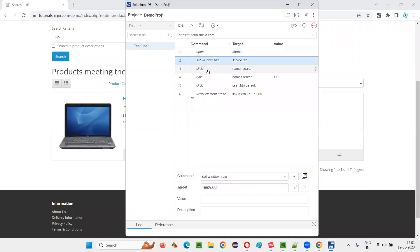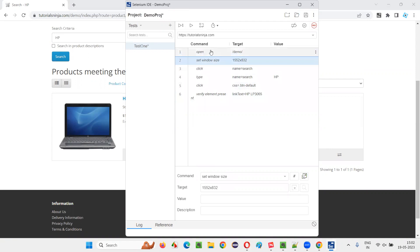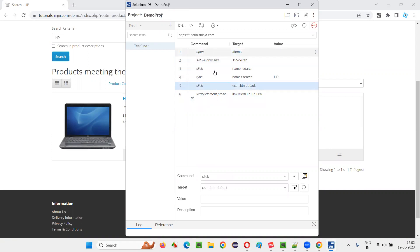This created automation script is in which language? It is with the help of Selenium IDE command, the script has been created, which is nothing but Selenici language.